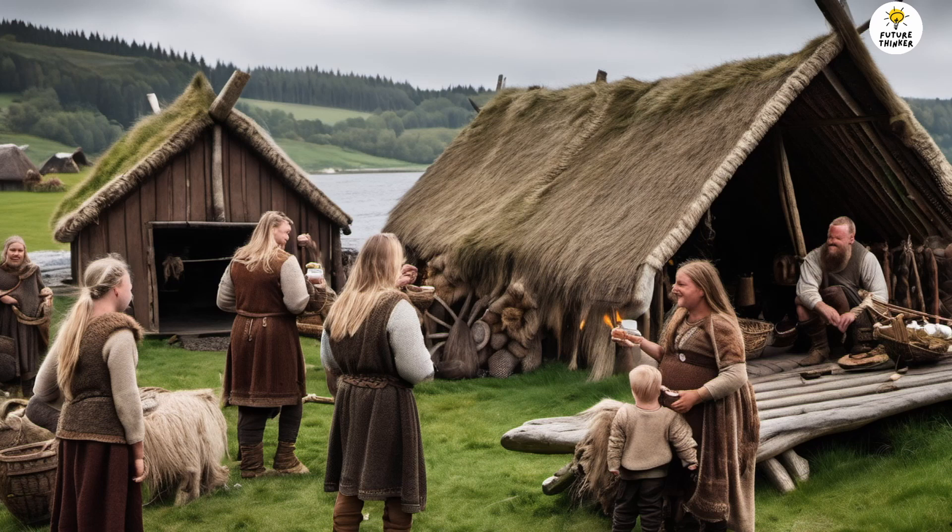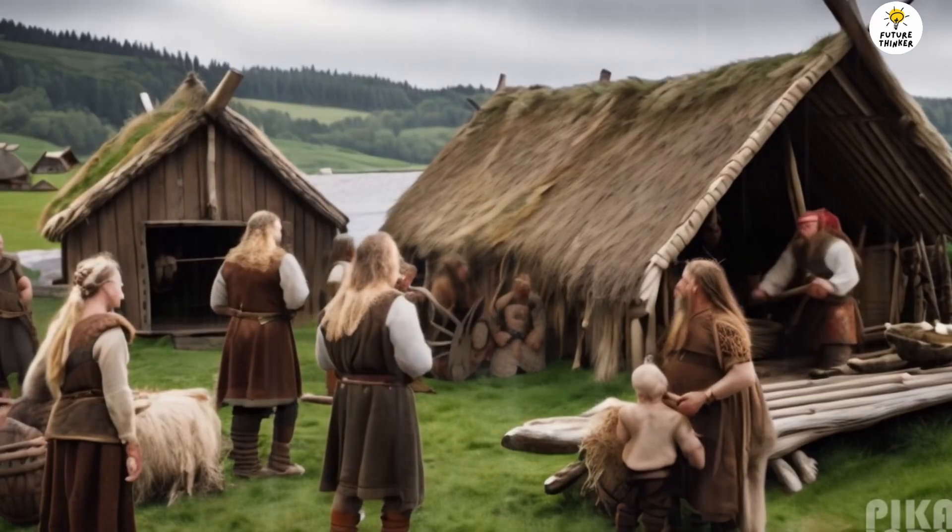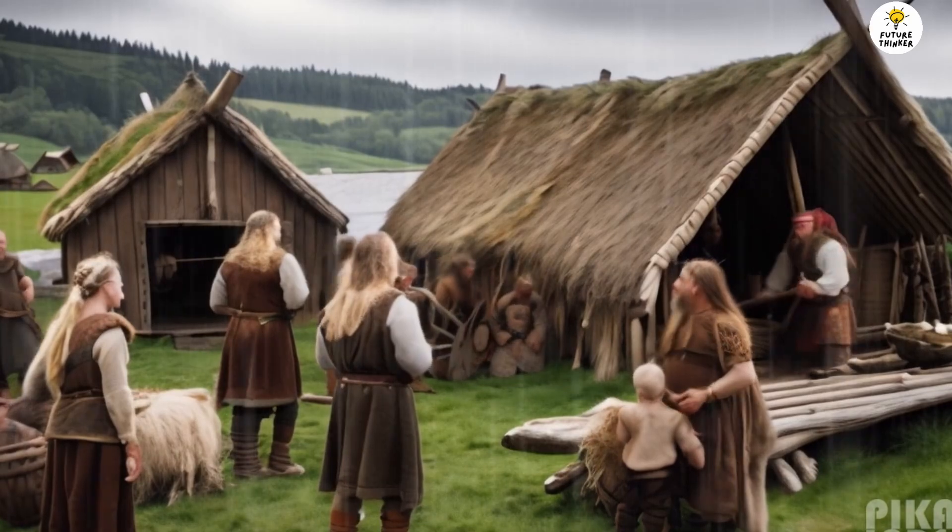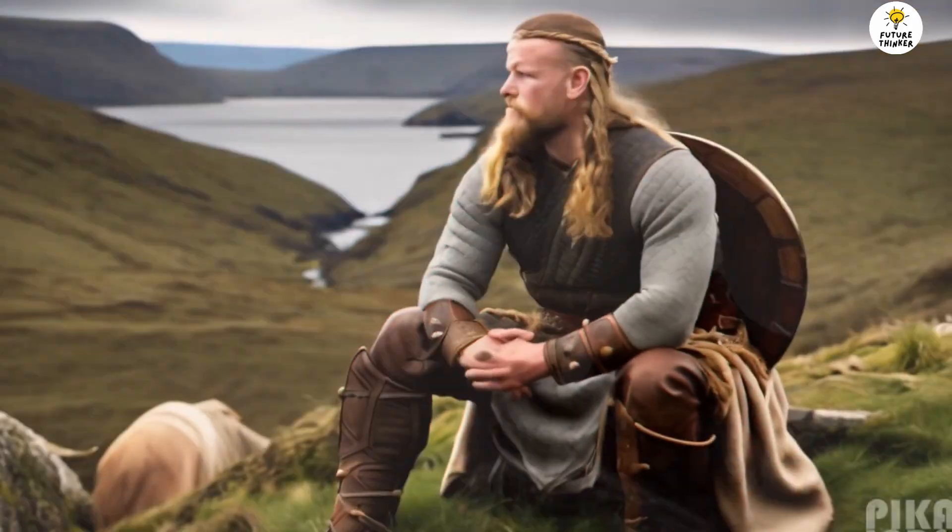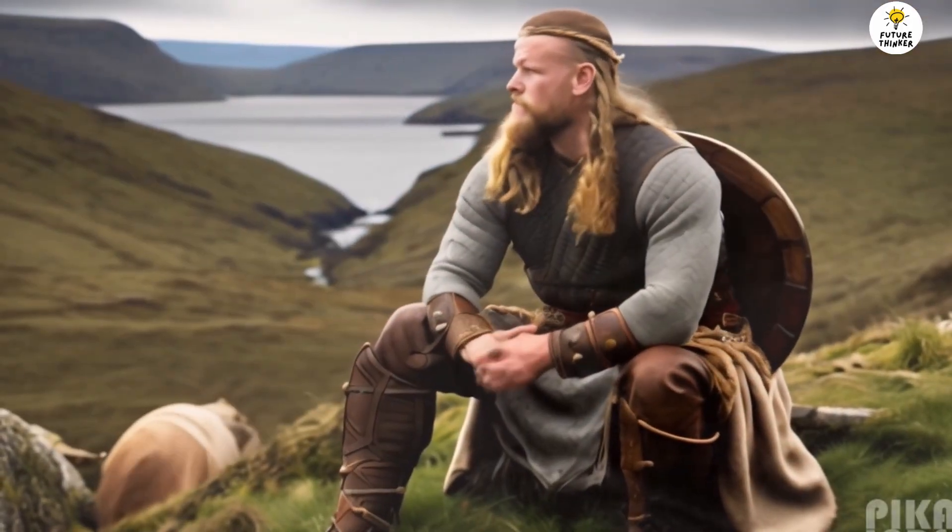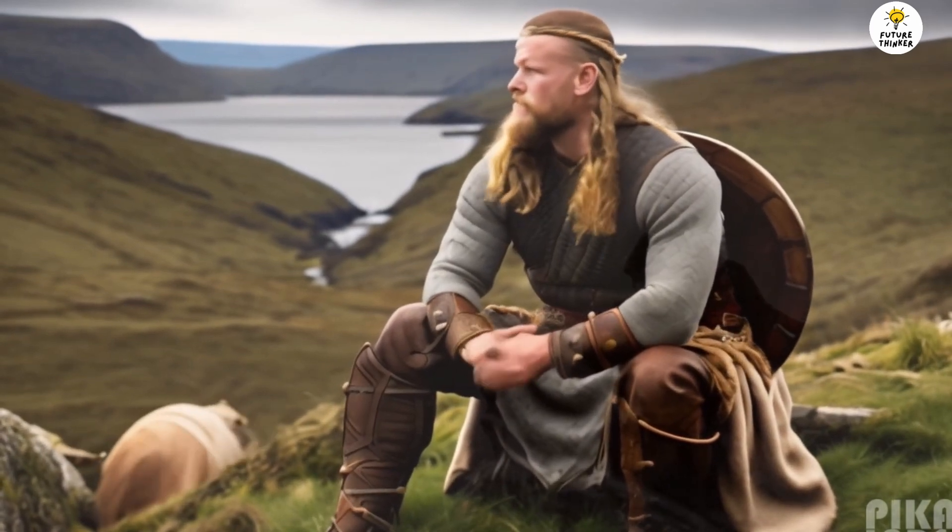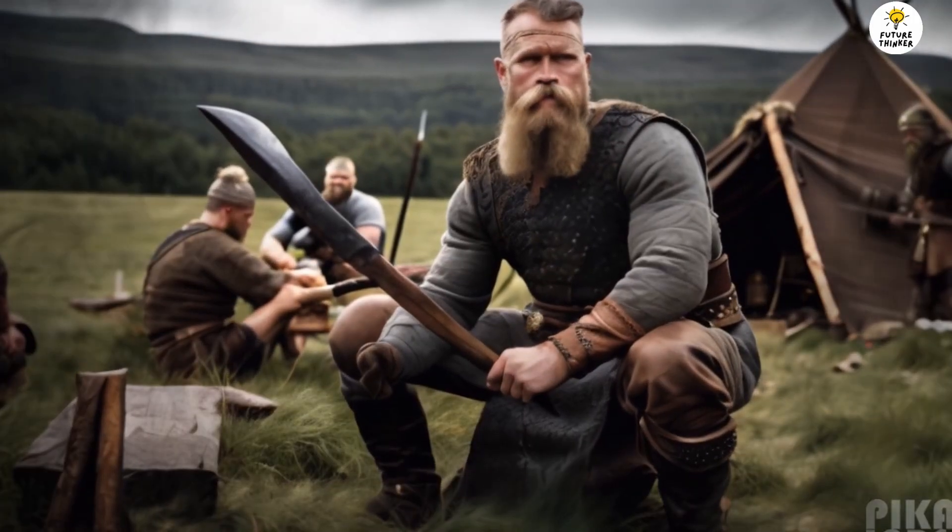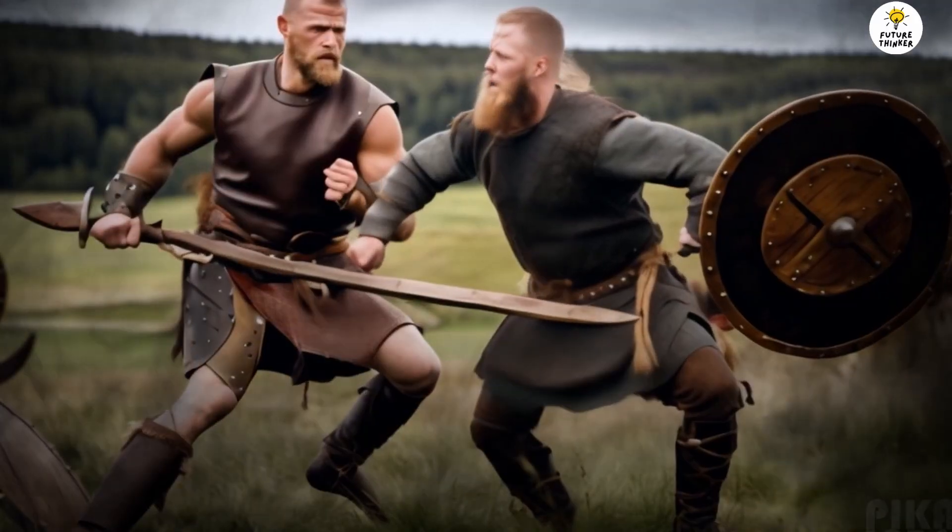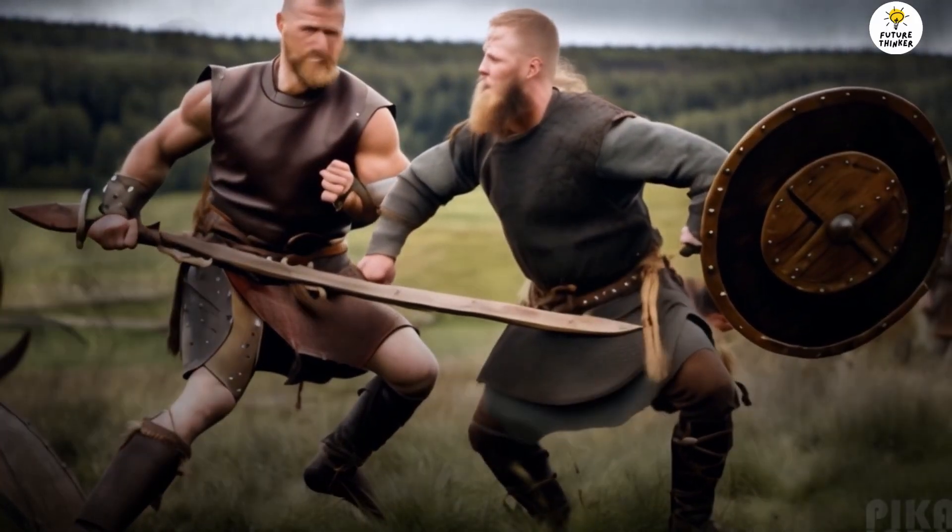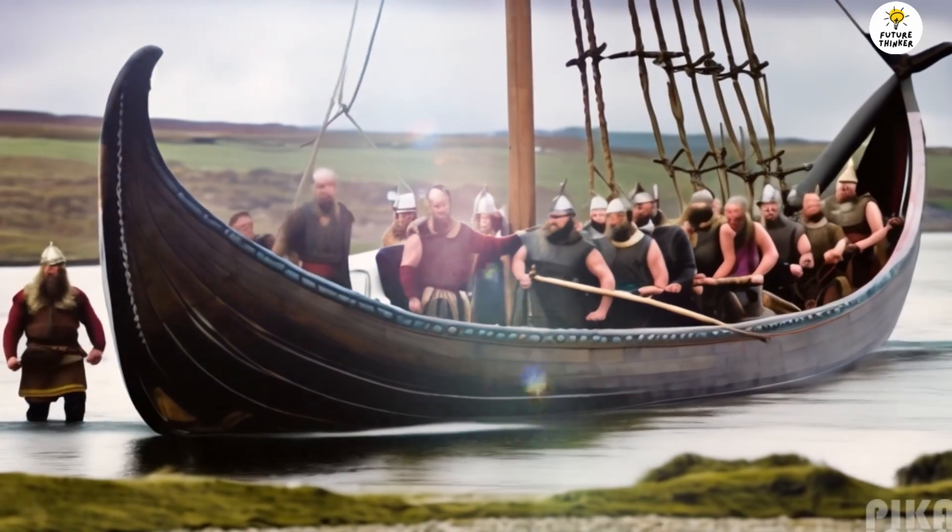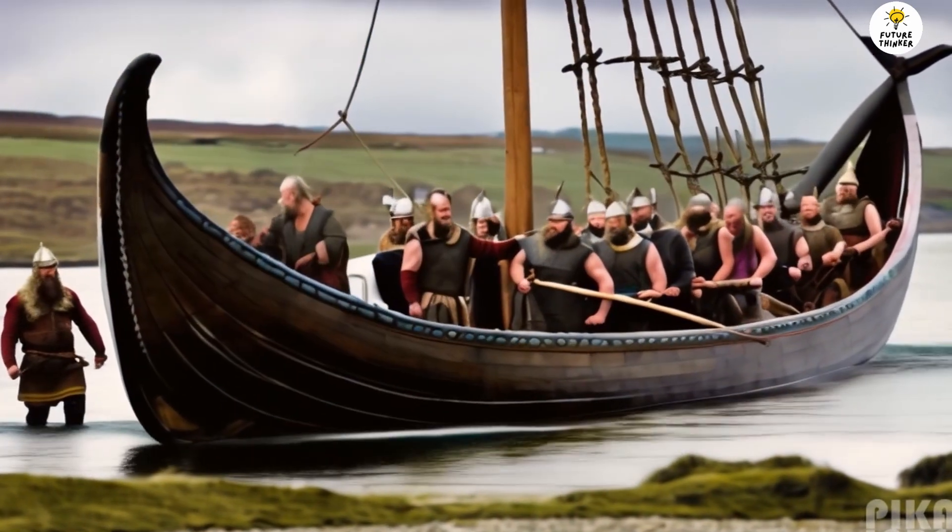Our story begins in a remote Viking village, nestled amidst craggy fjords. Meet Eric, a young Viking warrior with a heart full of curiosity and a yearning for the unknown. Eric was captivated by the tales of distant lands and legendary treasures told by the village elders. But his heart longed for something more, for the adventure that lay beyond the horizon. One fateful day, the call to adventure grew too loud to ignore.